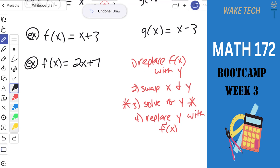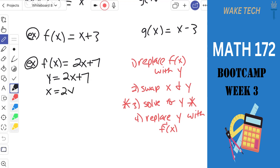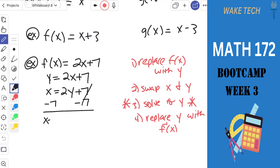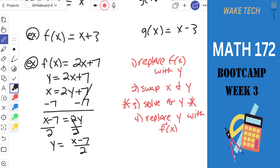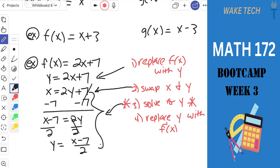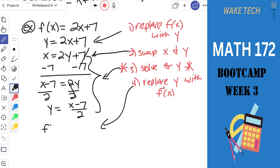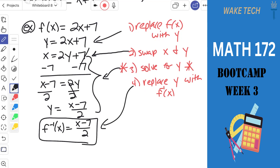To practice finding an inverse, we start with f(x) = 2x + 7. Step 1: replace f(x) with y. Step 2: swap x and y, giving x = 2y + 7. Step 3: solve for y — subtract 7 from both sides, then divide by 2, giving y = (x − 7)/2. Step 4: replace y with f⁻¹(x), so f⁻¹(x) = (x − 7)/2, specifically the inverse of the original f.